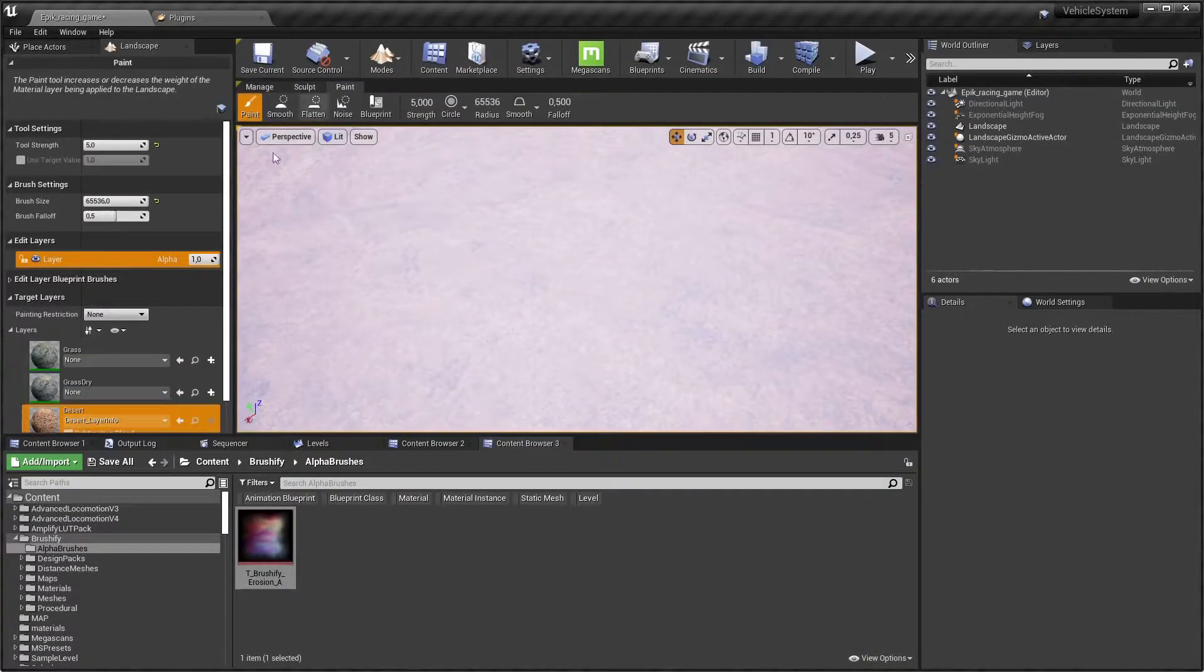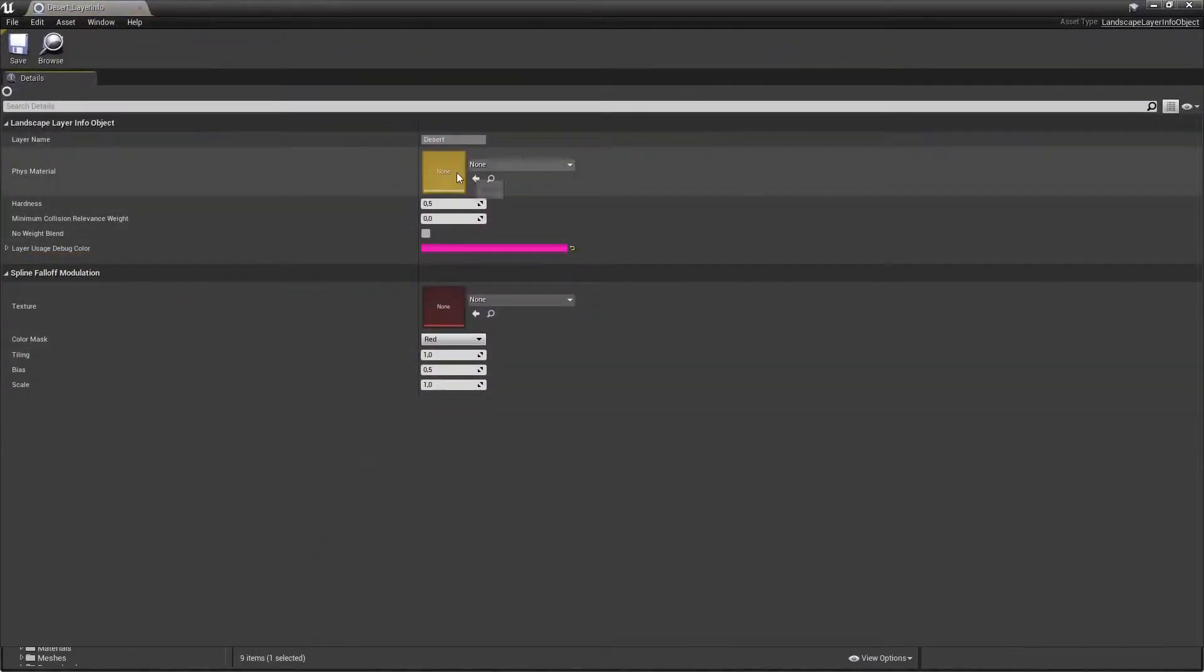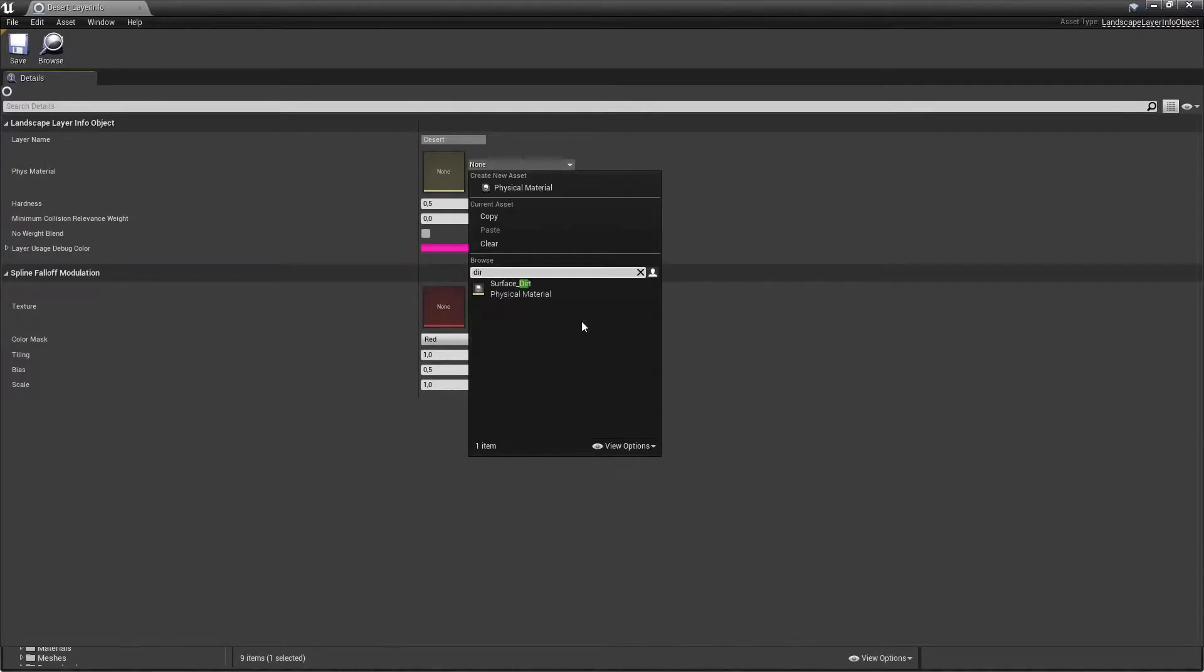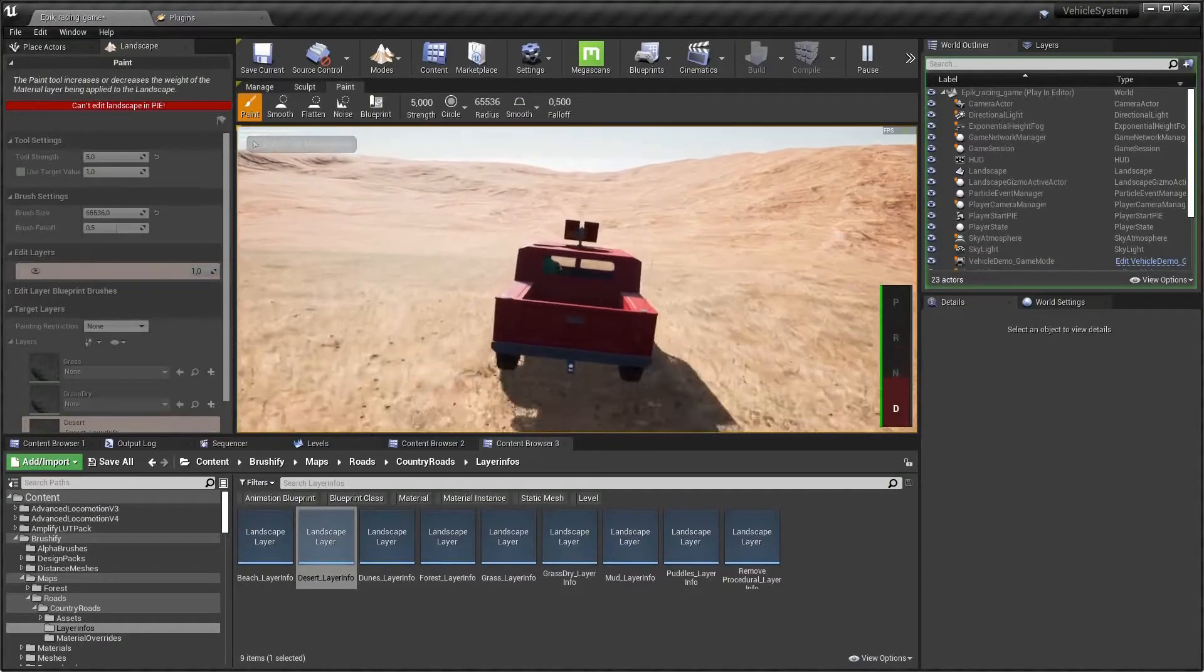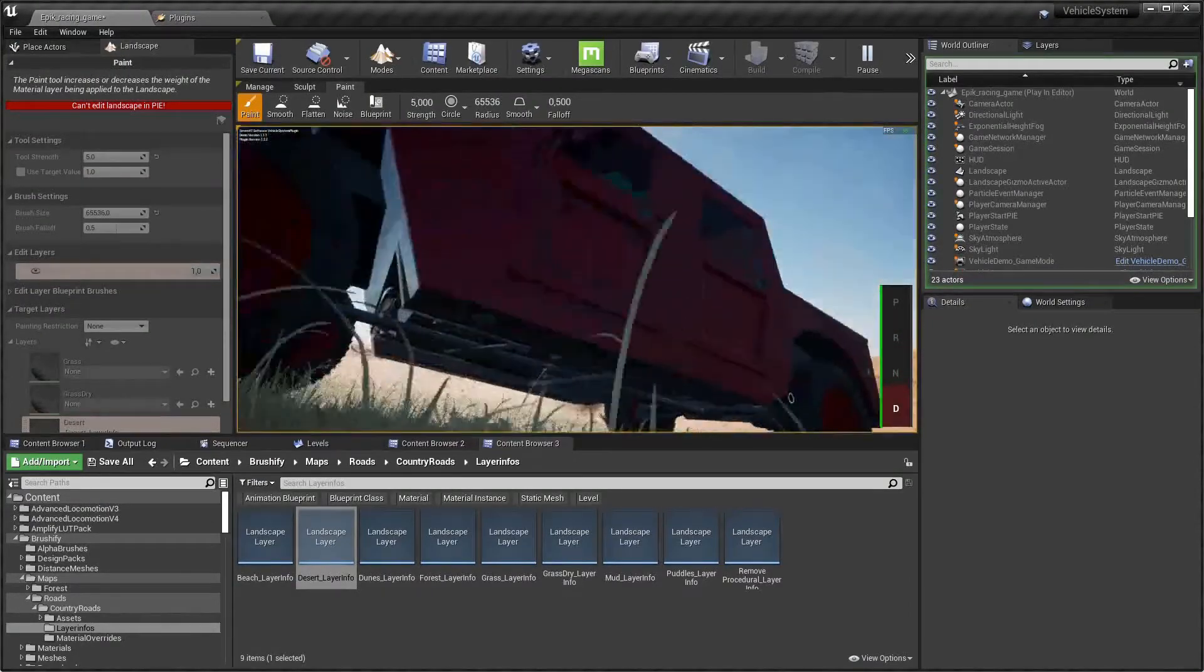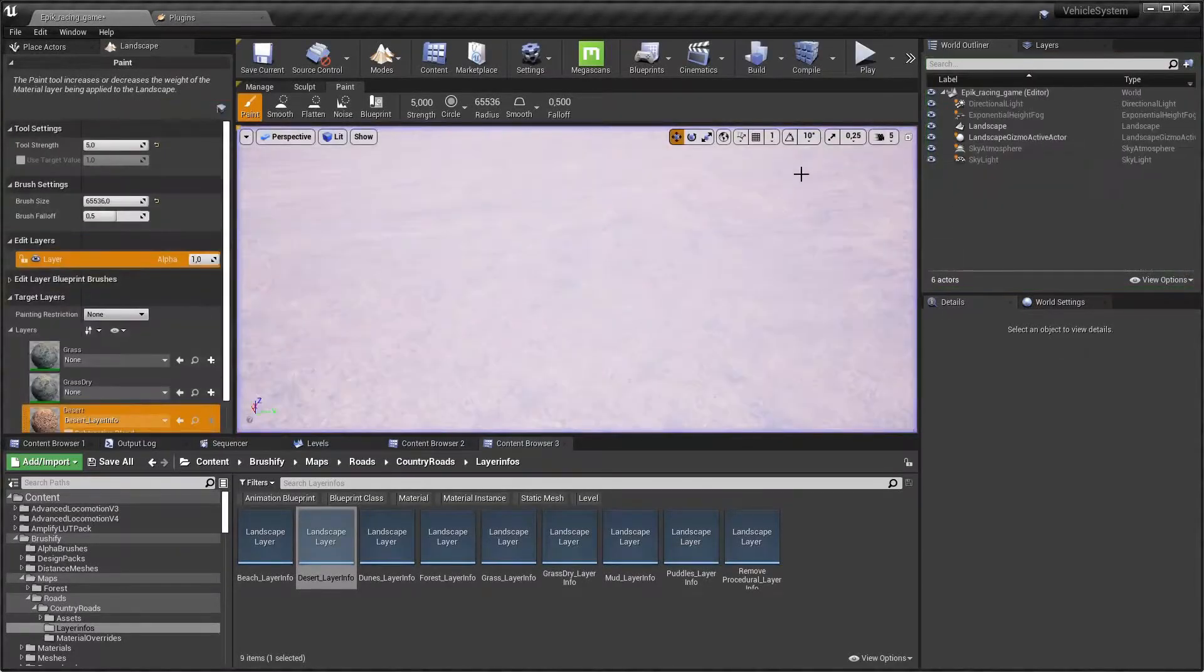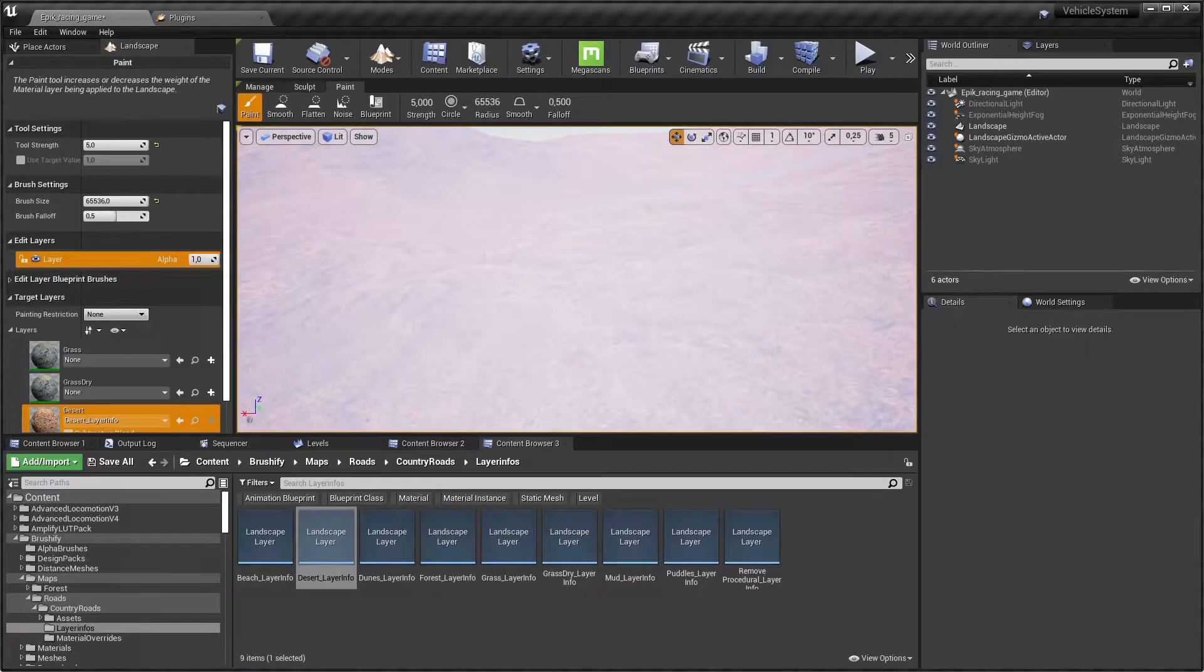I know one more thing. We need to assign the physics material in the layer info that we just painted. The physics material will be a surface dirt. Save and apply this and if you now test it and we hit the brakes hard then yeah, we have dirt skid marks. That's progression I guess.